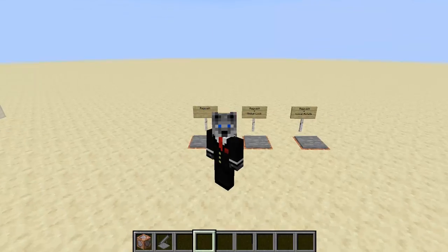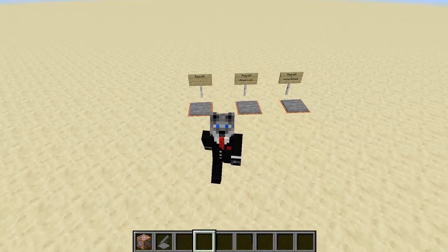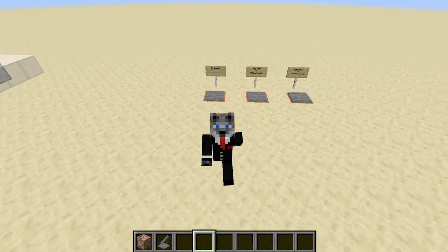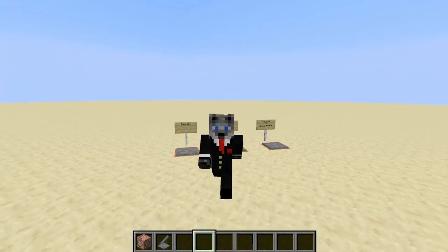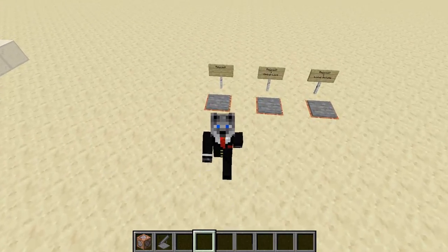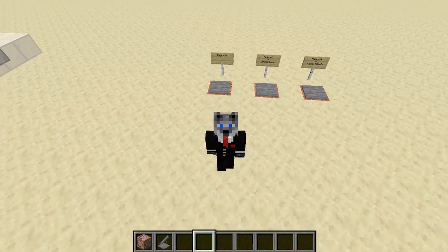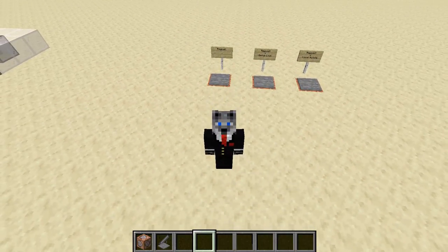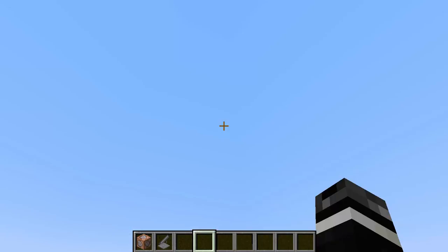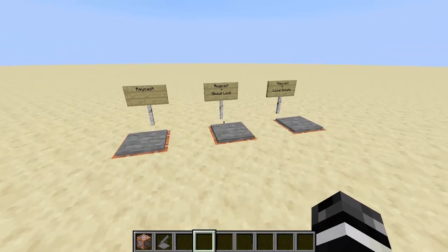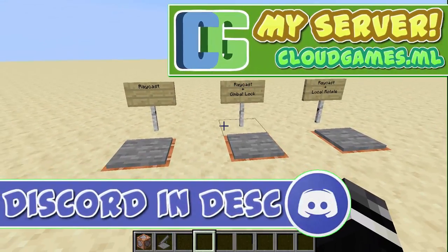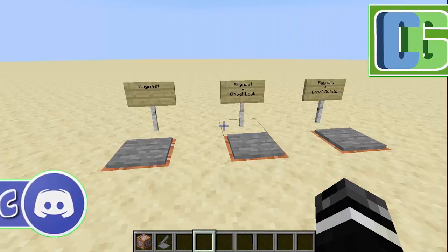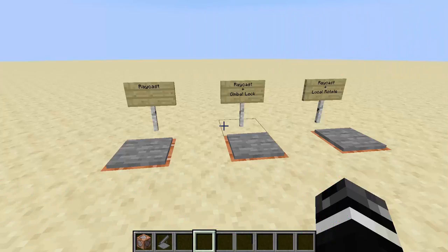Hey guys, Cloud Wolf here, and hope you are having a good time during this extended break, but today we're going to be going over Gimbal Lock. I'm going to briefly talk about what Gimbal Lock is, because a lot of people are probably confused, and then I'm going to show you a really cool trick on how to beat it.